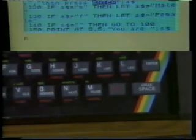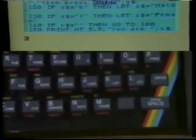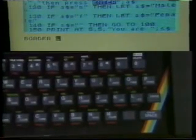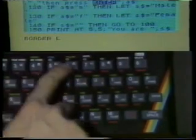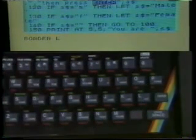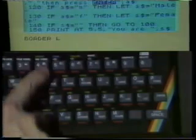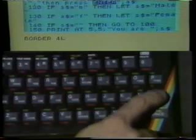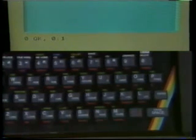Let's put in a valid border instruction. Pressing B gives us BORDER. The numbers at the top of the keyboard have colors written above them — green is above the 4 key. So if we say BORDER 4 and press Enter, we get an immediate result: the border turns green. If we didn't like green, we could use BORDER 7 for white. Pressing Enter immediately returns us to a white border.